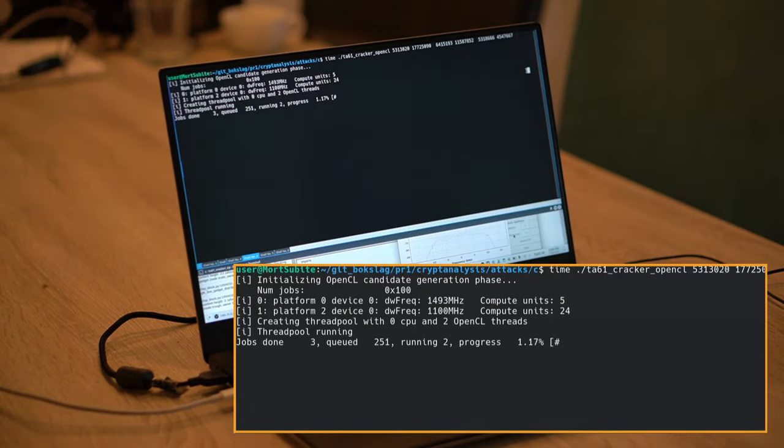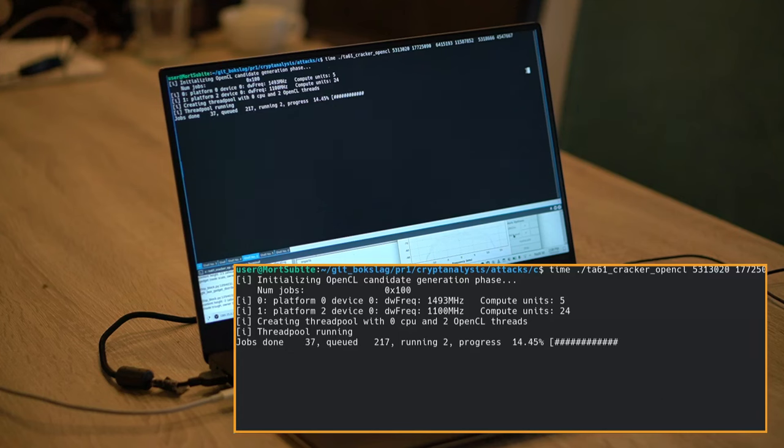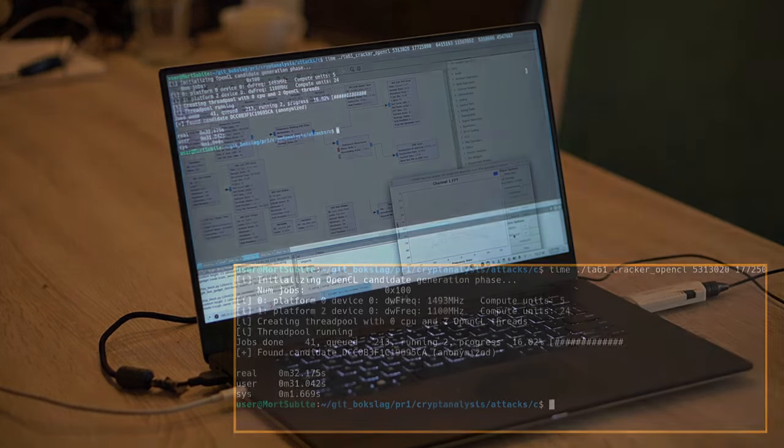By analyzing which key fits the observed identity pairs, the attacker may recover an identity encryption key in about two minutes on a five-year-old laptop.